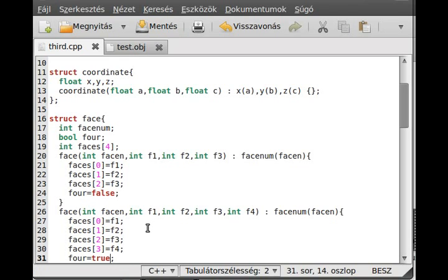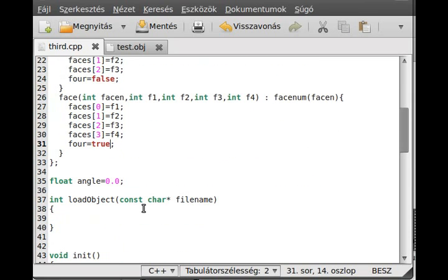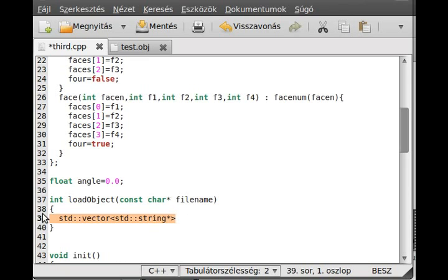That's about it — it was pretty simple and straightforward, nothing new here. Now we can create the variables which we will need. We need a vector to store basically everything — I use a std string pointer called 'cord', because I will dynamically allocate the memory.